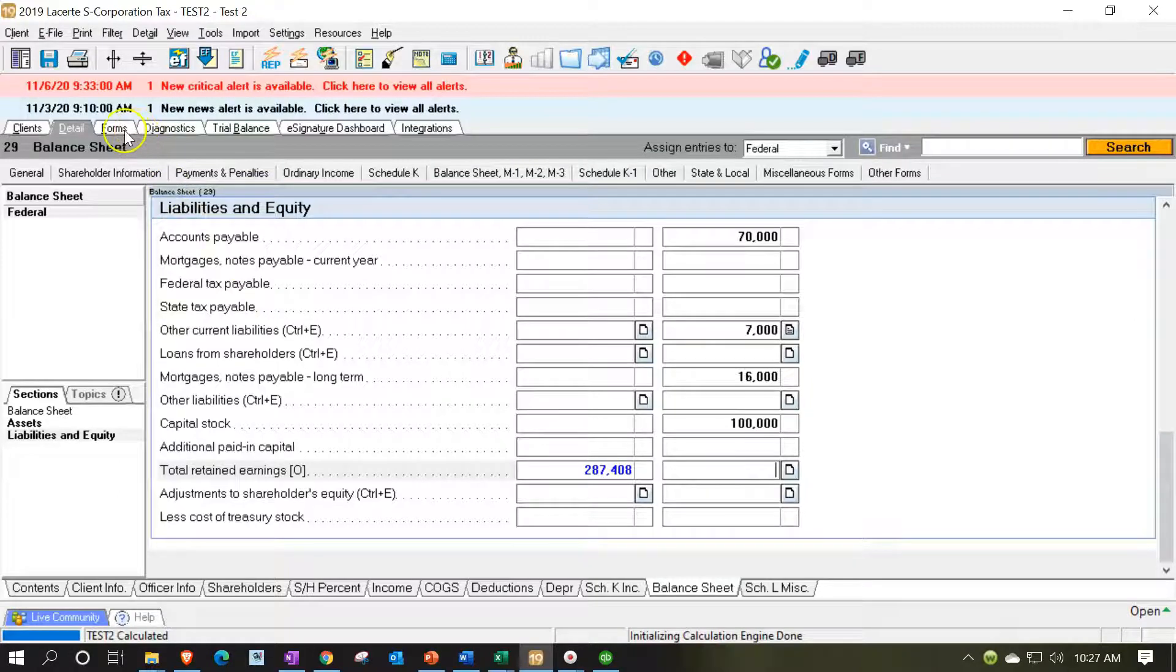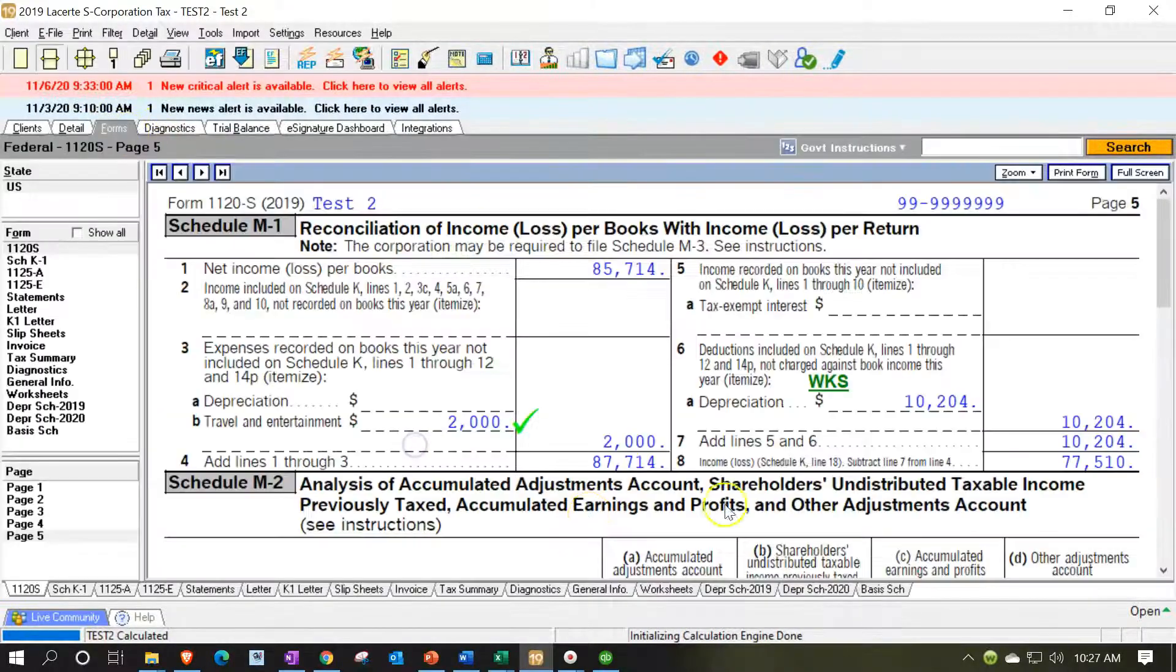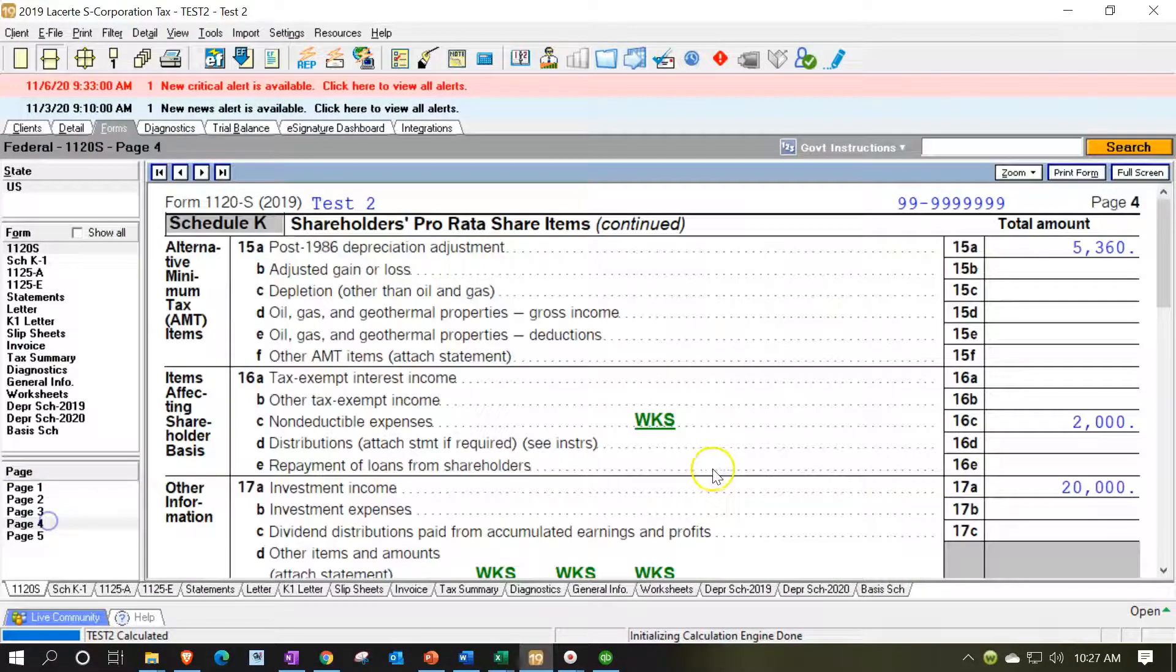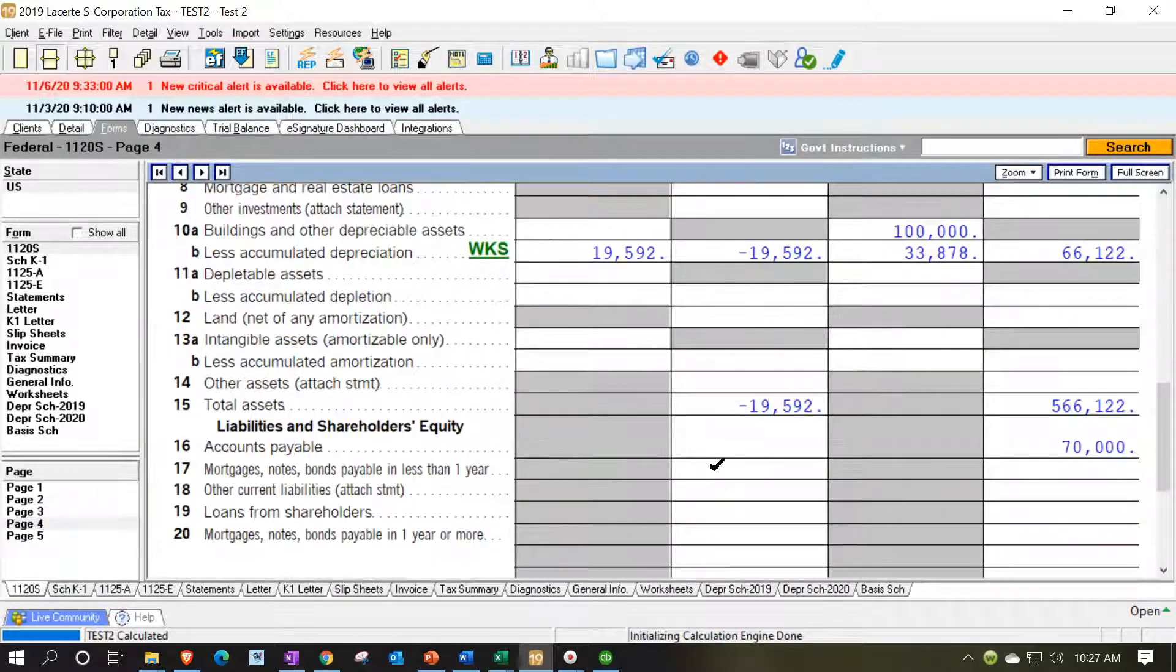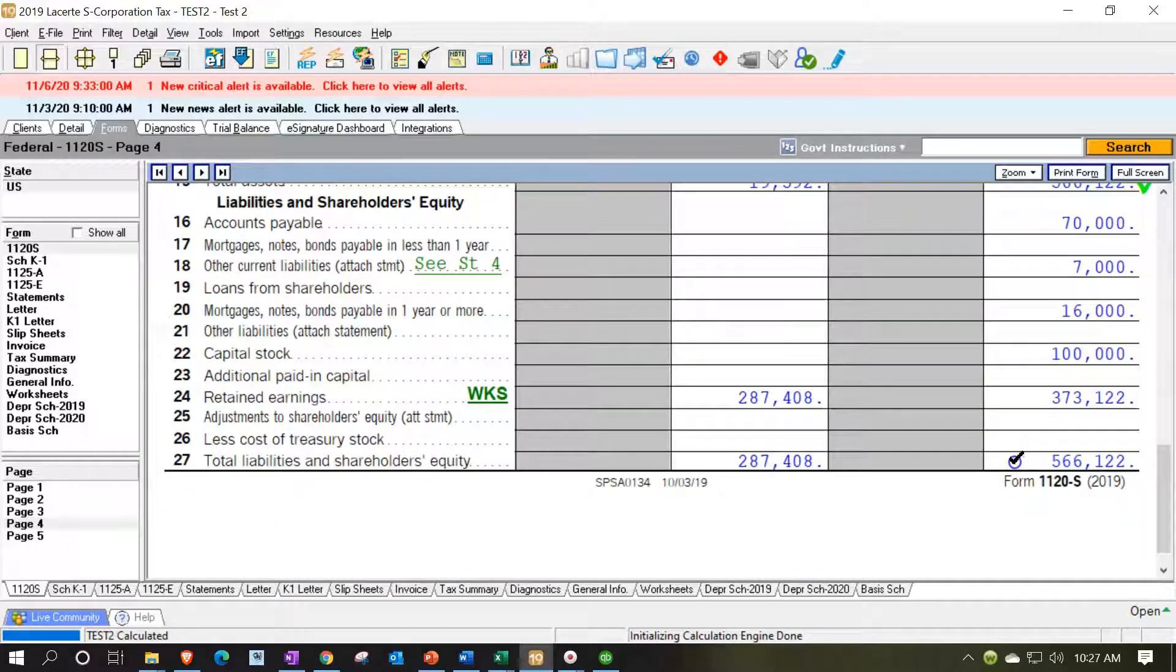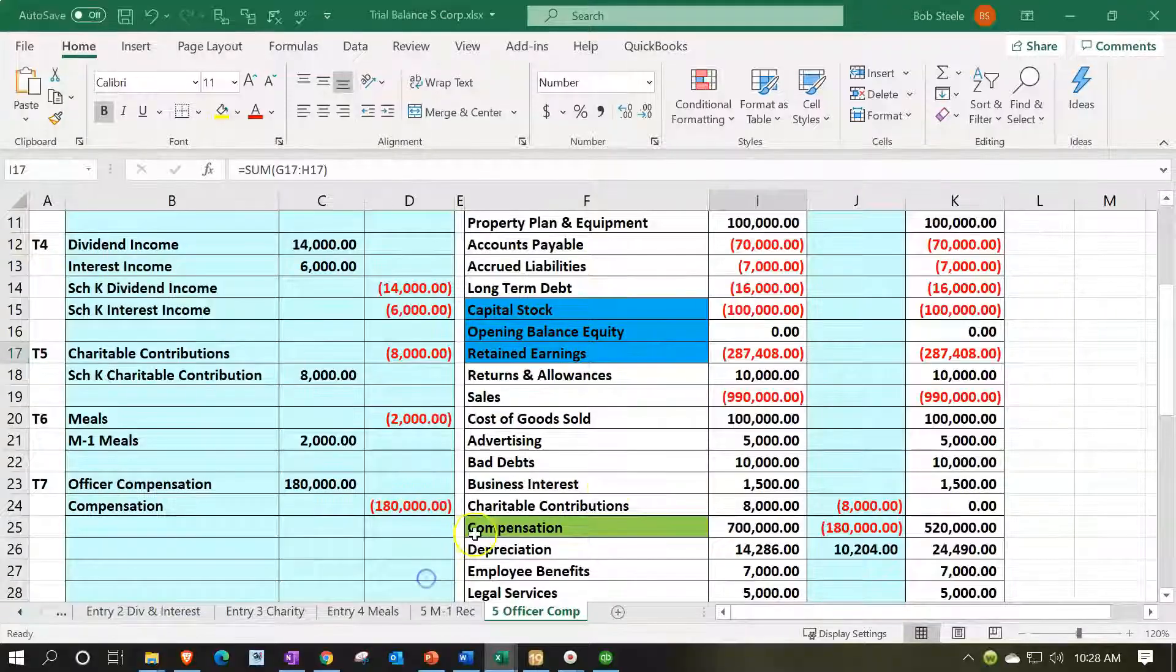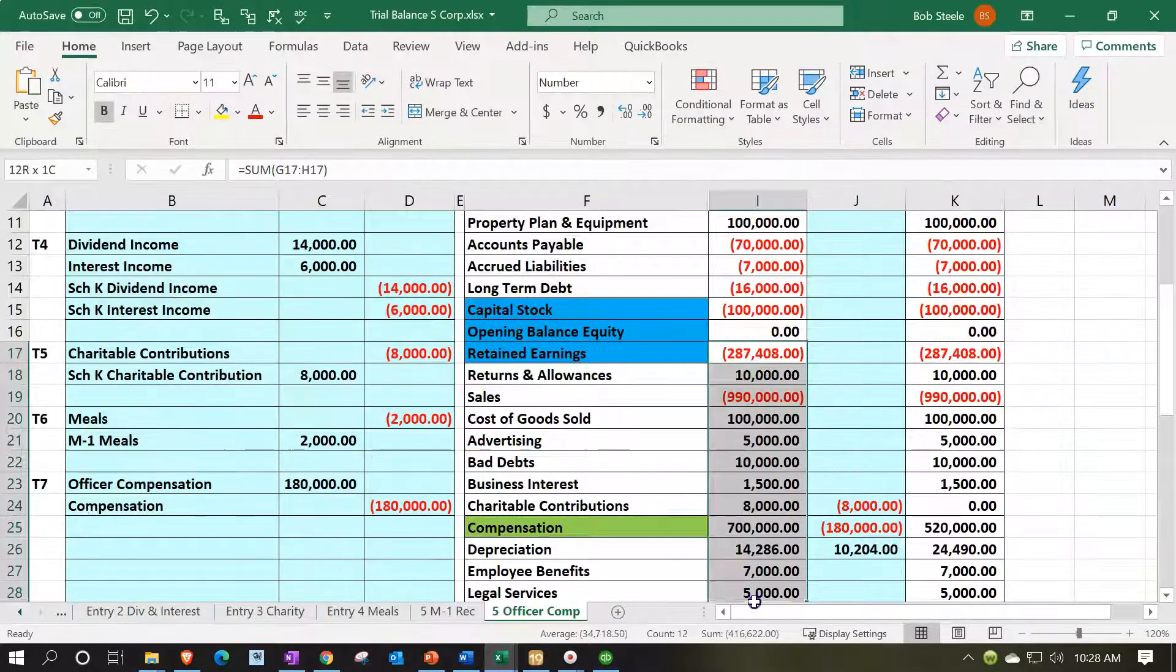So if we just put the beginning balance in there and not the ending balance then if I go back on over and check out the balance sheet on page four see if that does it for us. Now we're in balance the $566,122. $566,122 and there's the $373,122 which ties out to all of this.